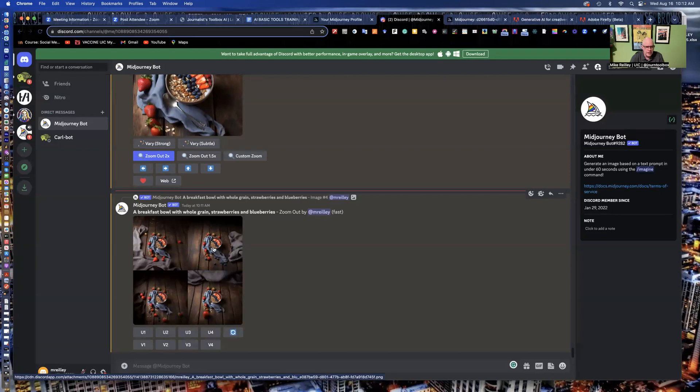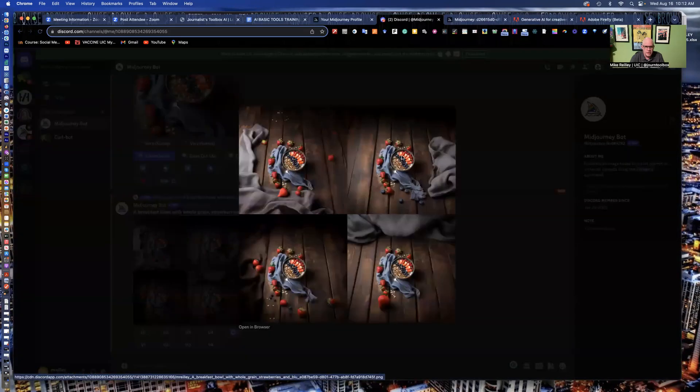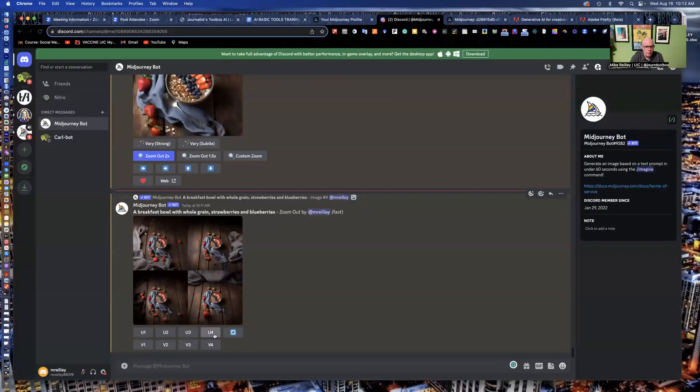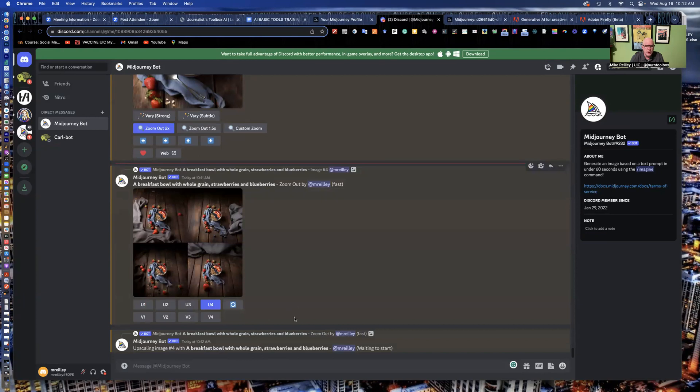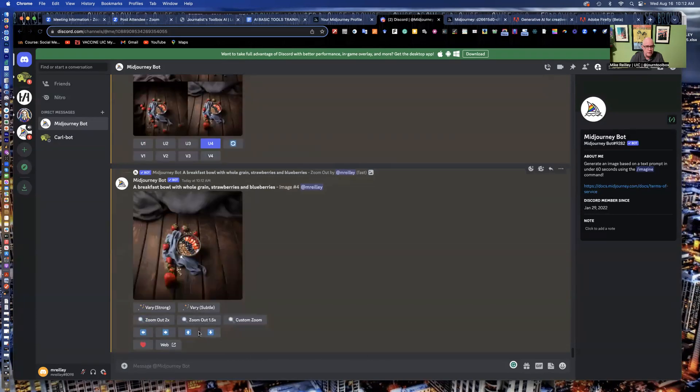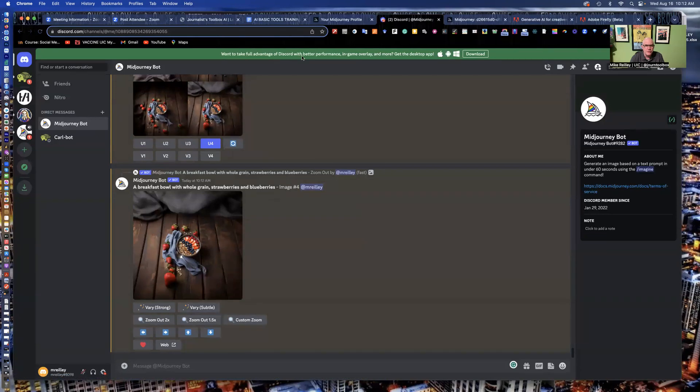So I can take a look at number four, take a look at the whole set here. Let's say I want to upscale number four and I'll zoom in maybe a little bit with it. Once it upscales here, it gives you the prompt down here. So I can zoom out, zoom back in with it, move it up, move it down. I can also use some more prompts to modify this as well.